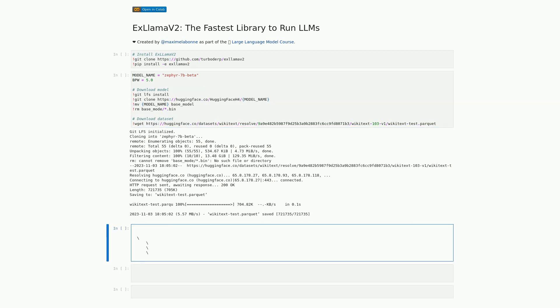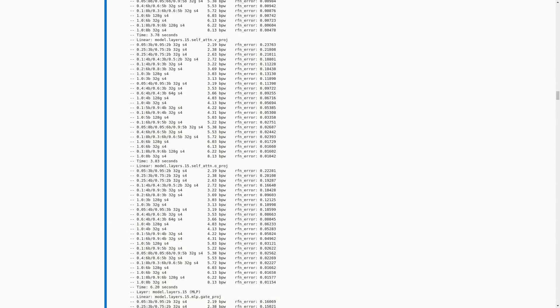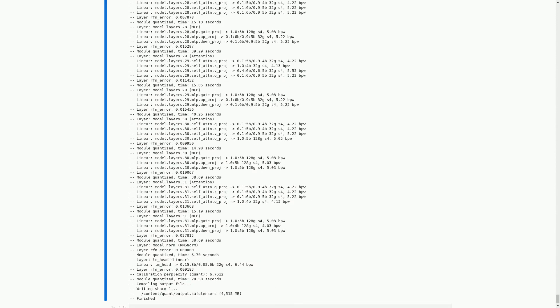In this cell, we are quantizing the model using xLama2. We first create a new directory called quant using the mkdir command. Then we use the python xLama2/convert.py command to quantize the model. The -i flag specifies the input directory, which is the base_model directory we downloaded earlier. The -o flag specifies the output directory, which is the quant directory we just created. The -c flag specifies the dataset we will be using with the model, which is wikitextest.parquet. The -b flag specifies the number of bits per weight, which is bpw.